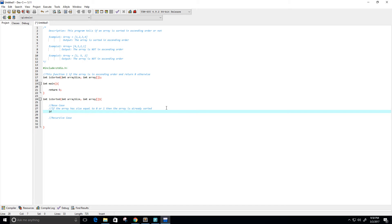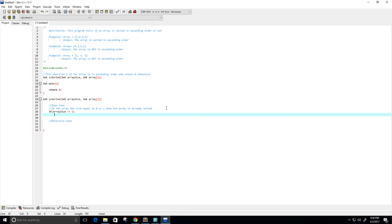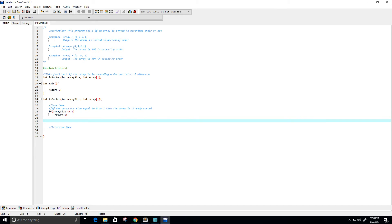I'm going to go ahead and create this base case. I'll say if the array size is less than or equal to 1, then we can say that it's sorted. This will also handle negative values as well. I think that's all we need for our base case, so let's go to our recursive case.